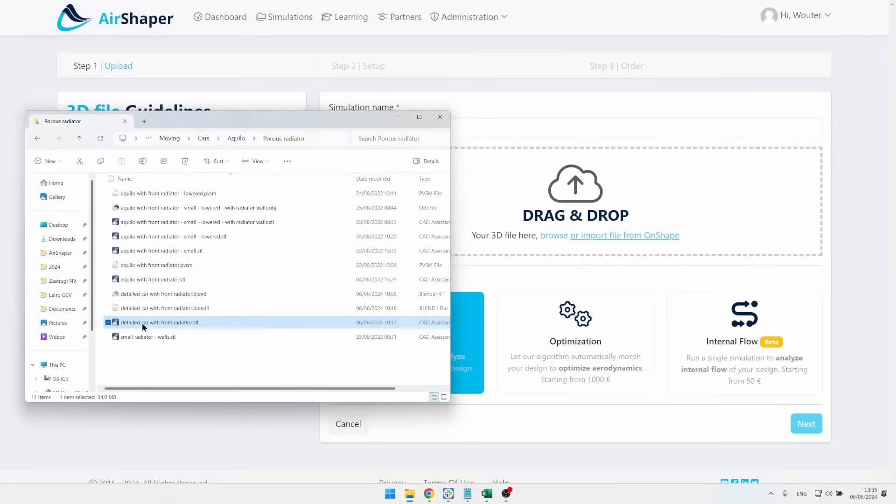Hi everyone, in this video we're going to analyze the aerodynamics of a sports car using CFD or computational fluid dynamics simulations. For that, we're going to use the automated AirShaper online platform. Let me show you how it's done.